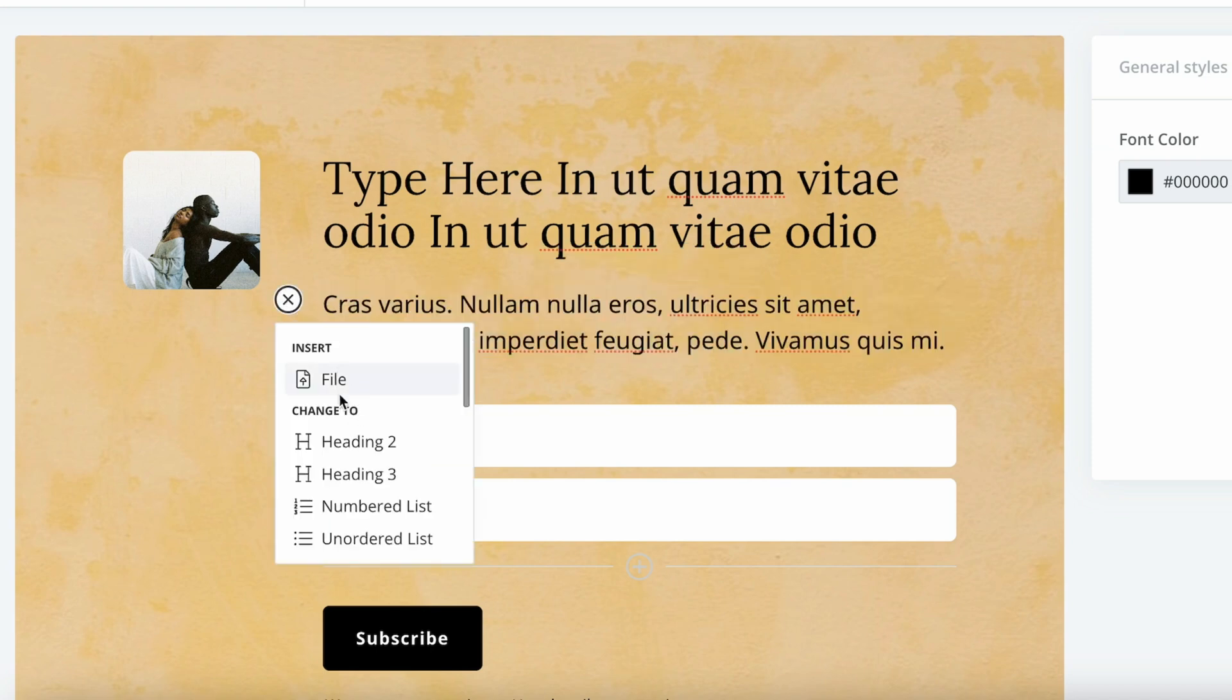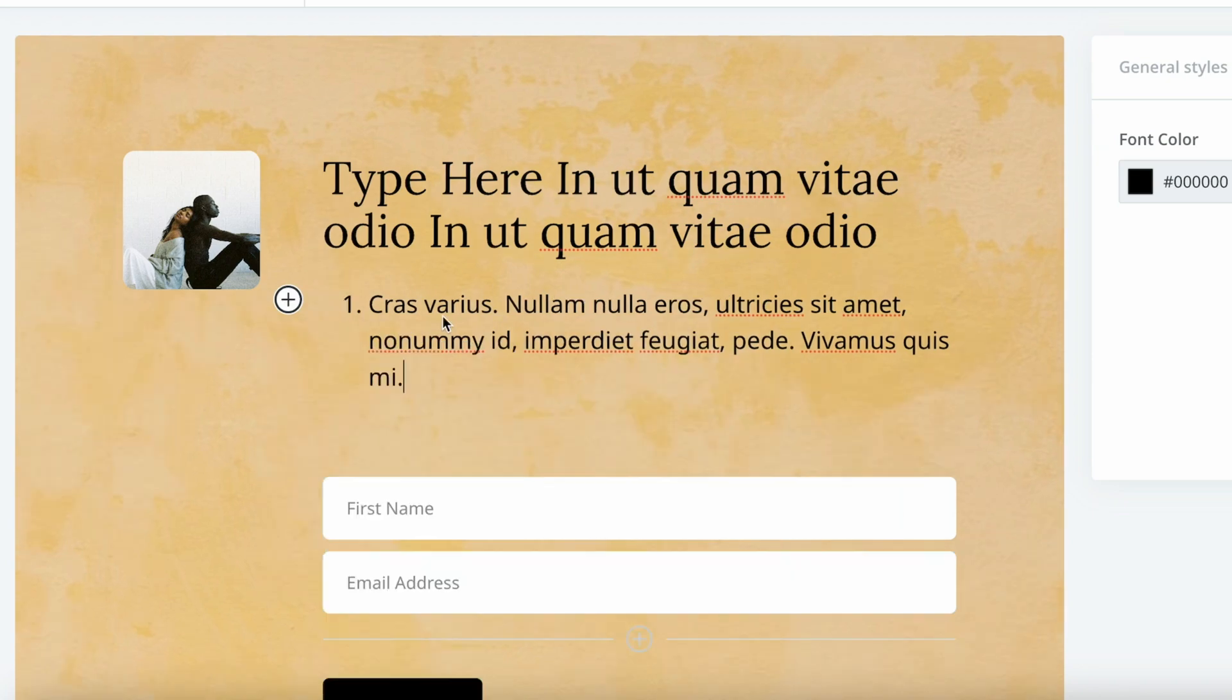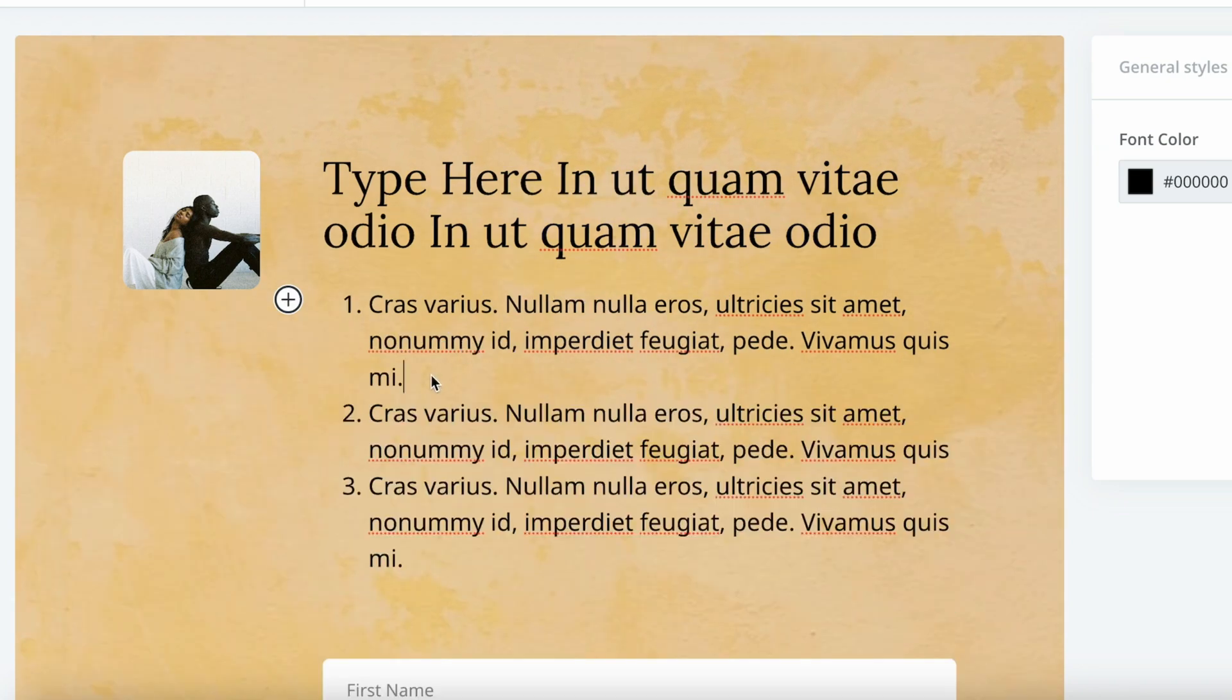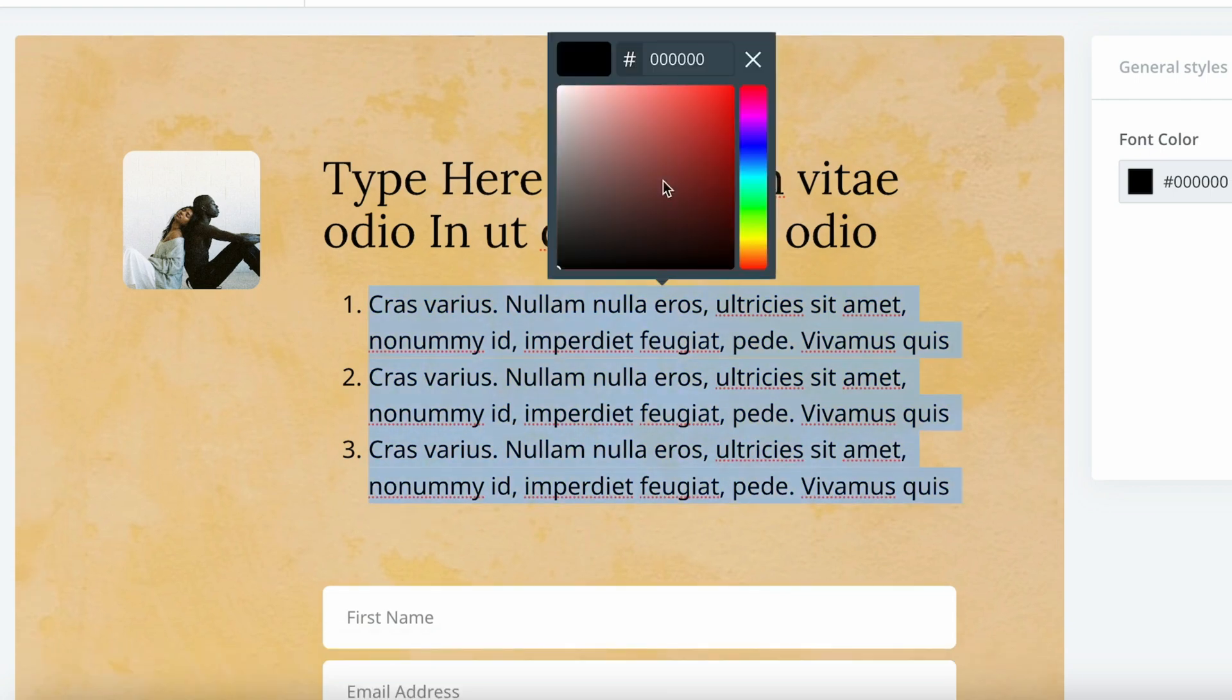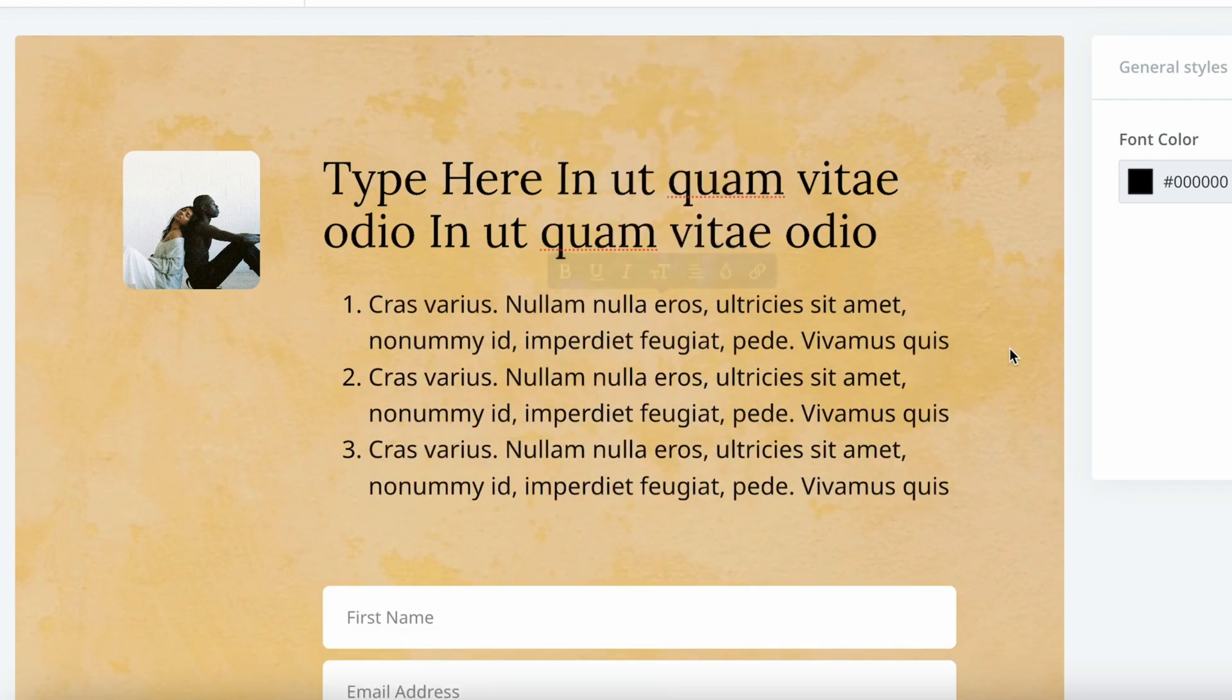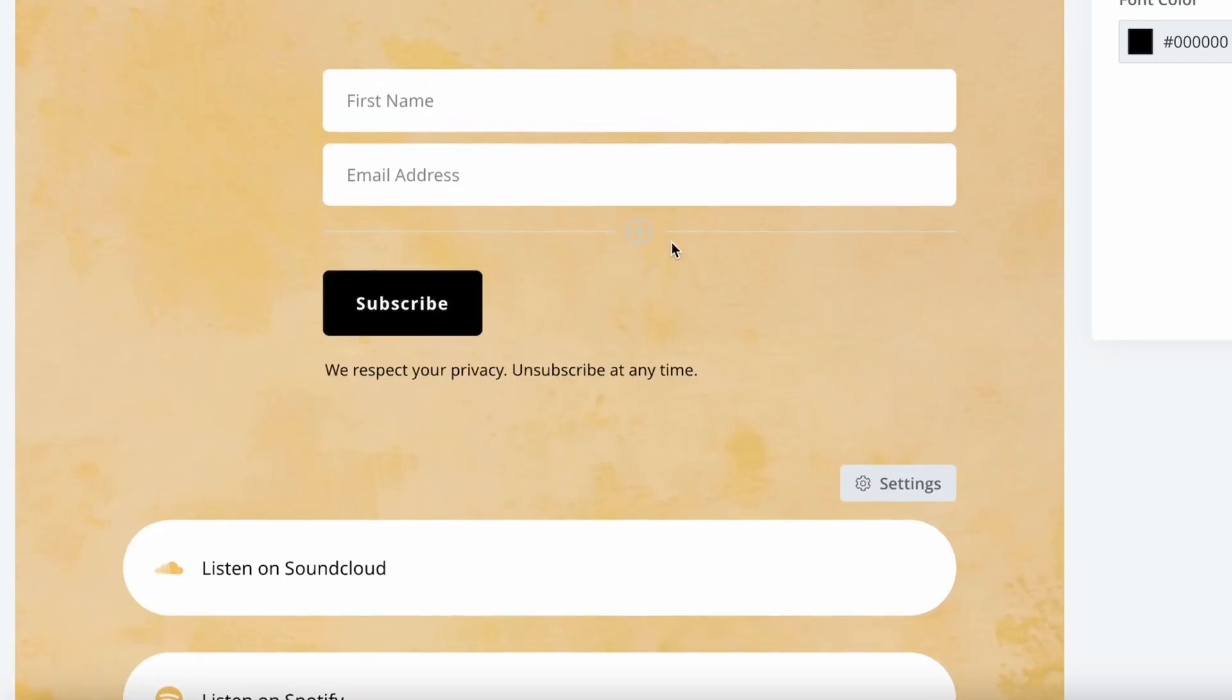We can also add another heading, a number list. Here we can make some bulleted points. We can also change the color. Let's skip it for now.